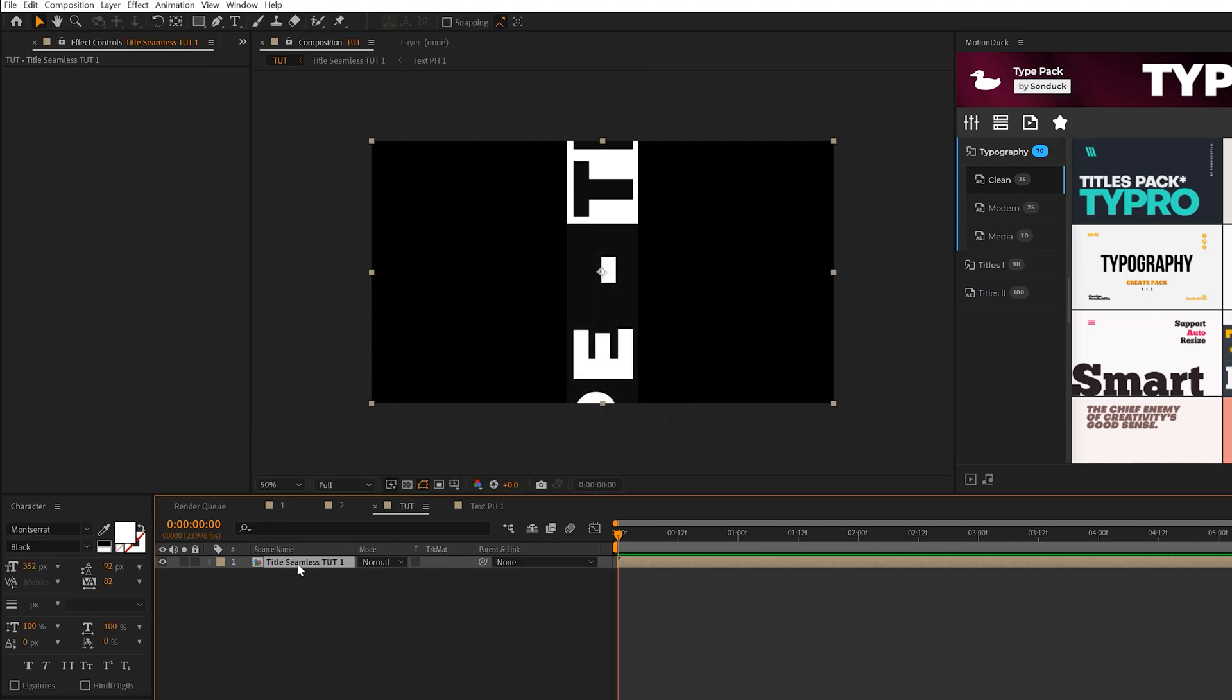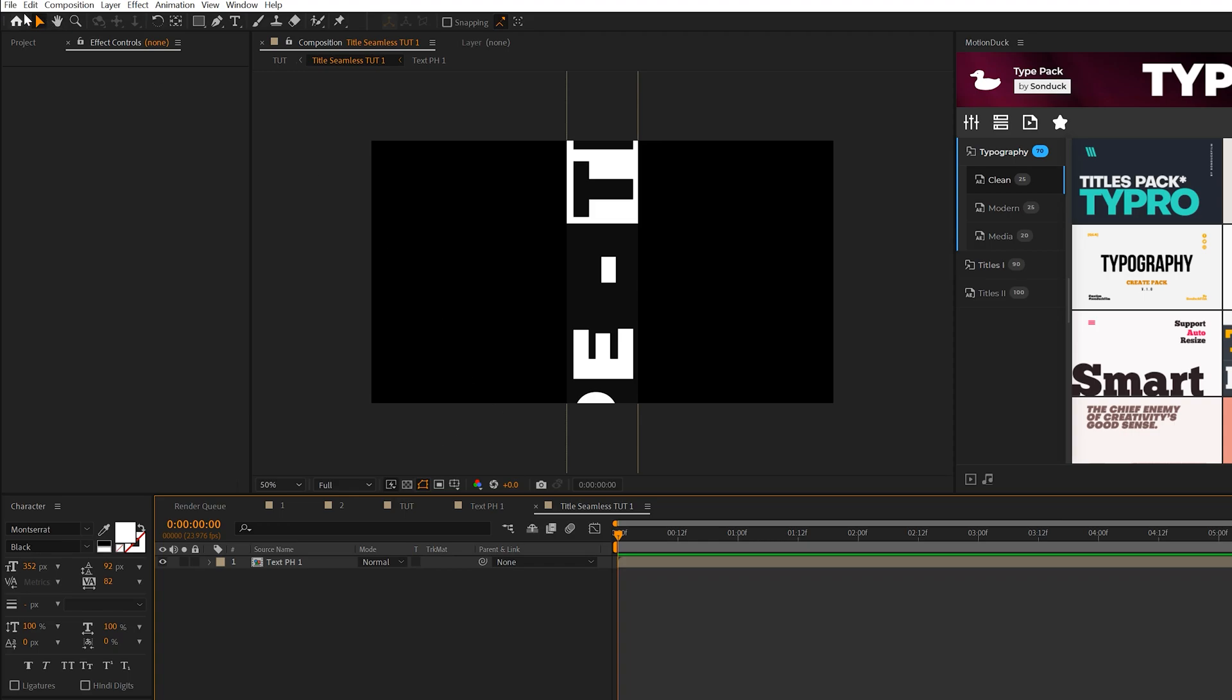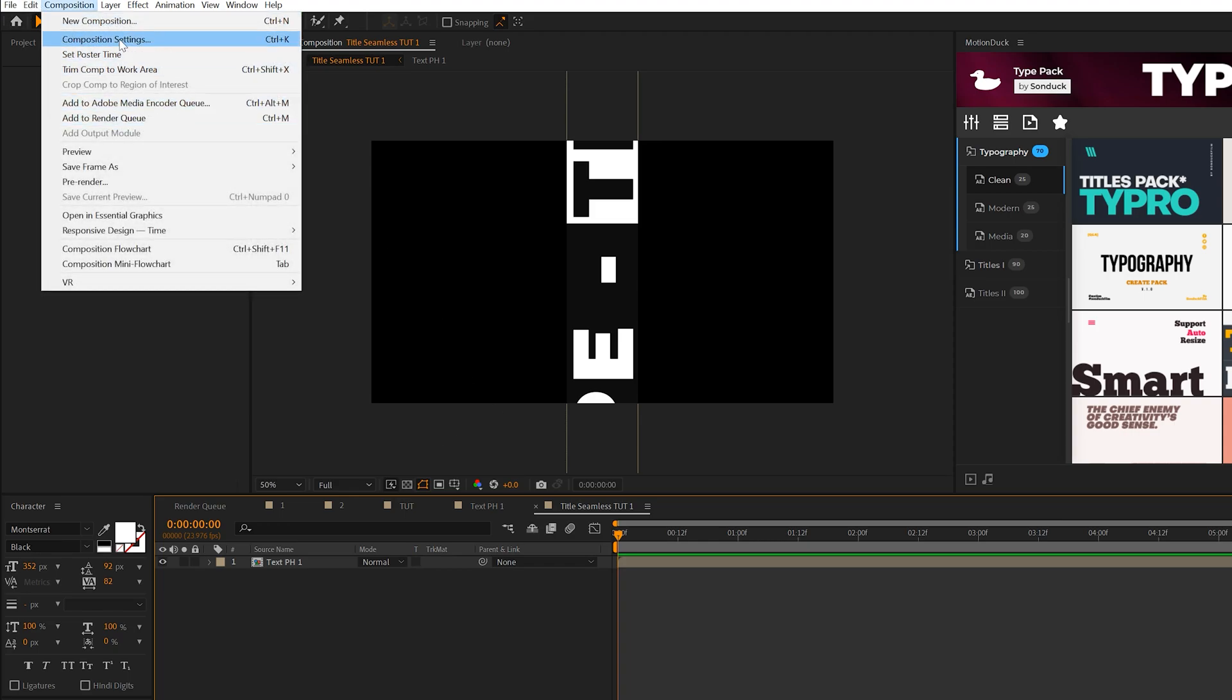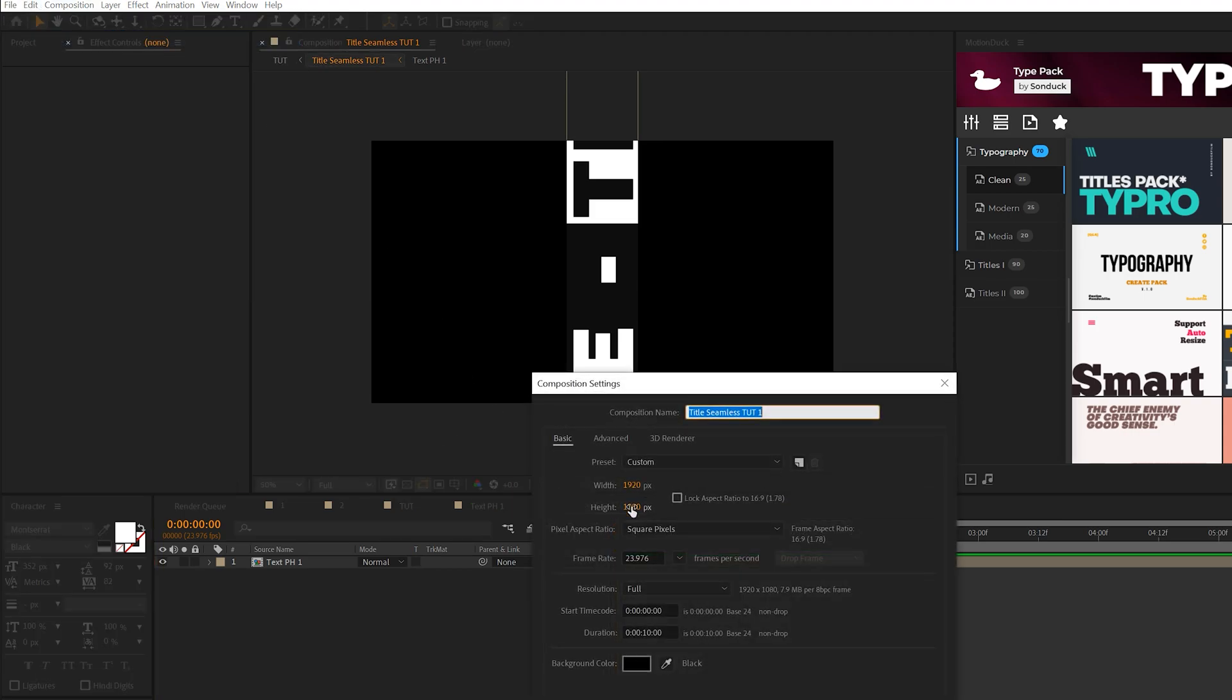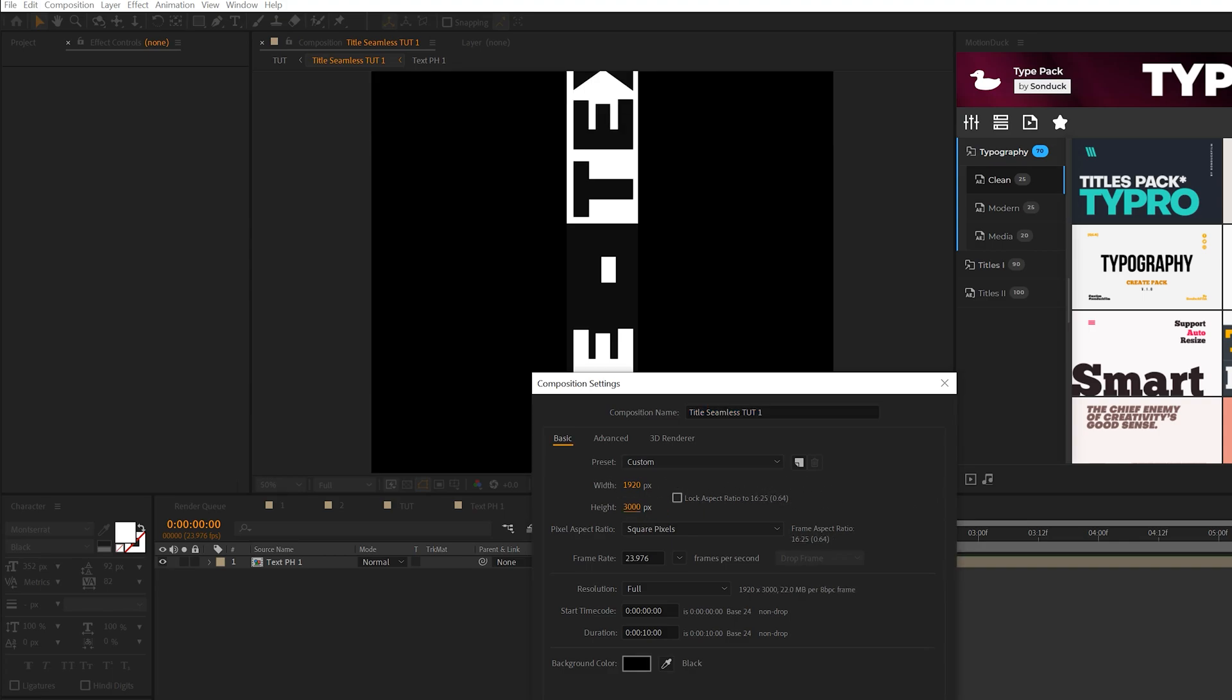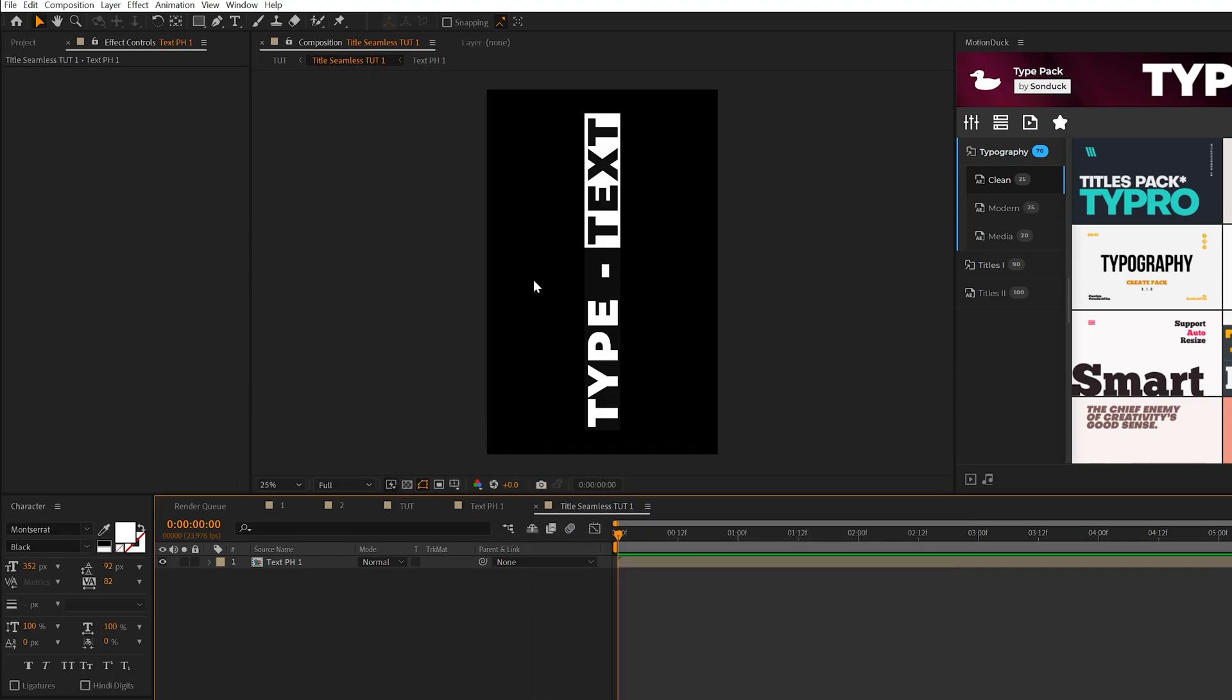Double-click on the composition that we just pre-composed. Go to Composition, Composition Settings, and change the height to 3000 and click OK. This way we'll be able to see our title.